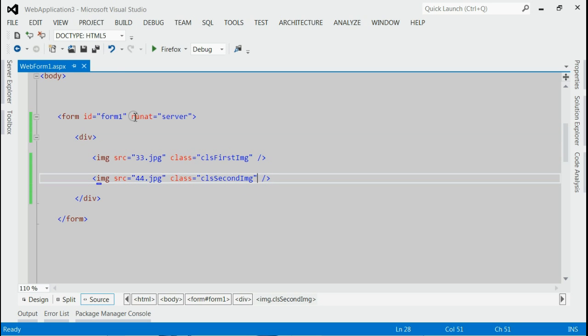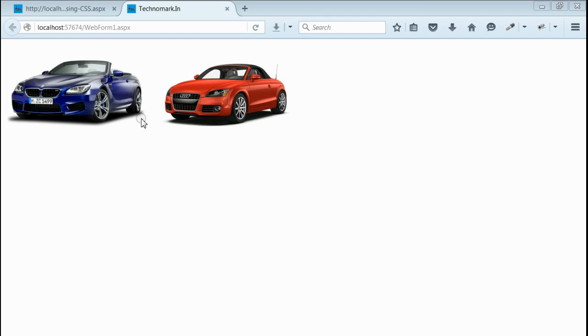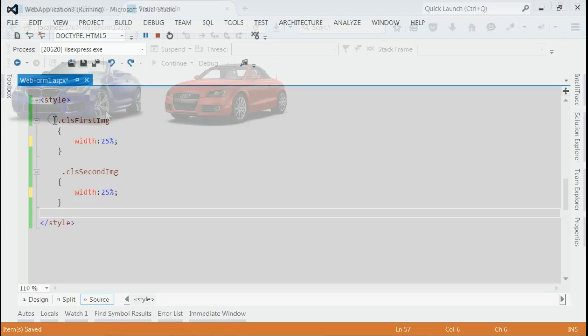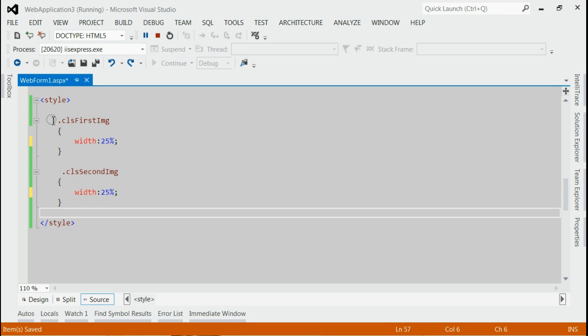Now if you run this application, you can see two images on the browser here. Now we want to place the second image on top of the first image. On the style section, we have to change the style for the two images.